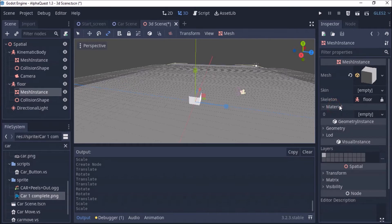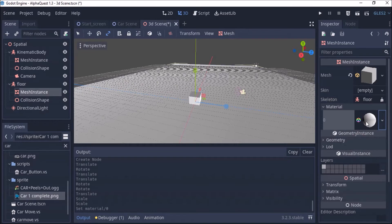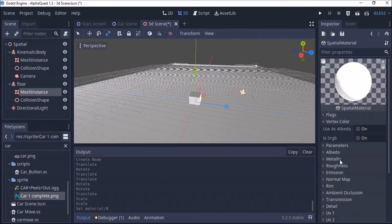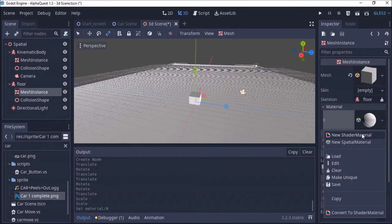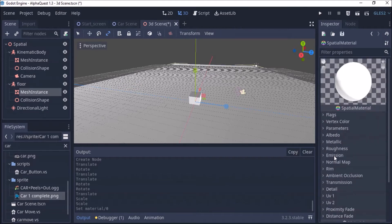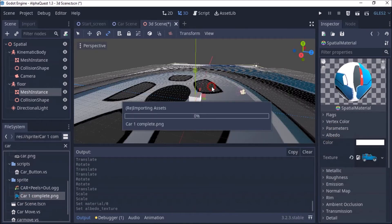I'm going to use this to texture it. I'm going to the material — I'm selecting the floor, clicking on this and clicking on 'New SpatialMaterial'. Double-click on this, go to your Albedo, then go and drag that texture into this place here. So you'll see the texture will just be what I have on the background there.